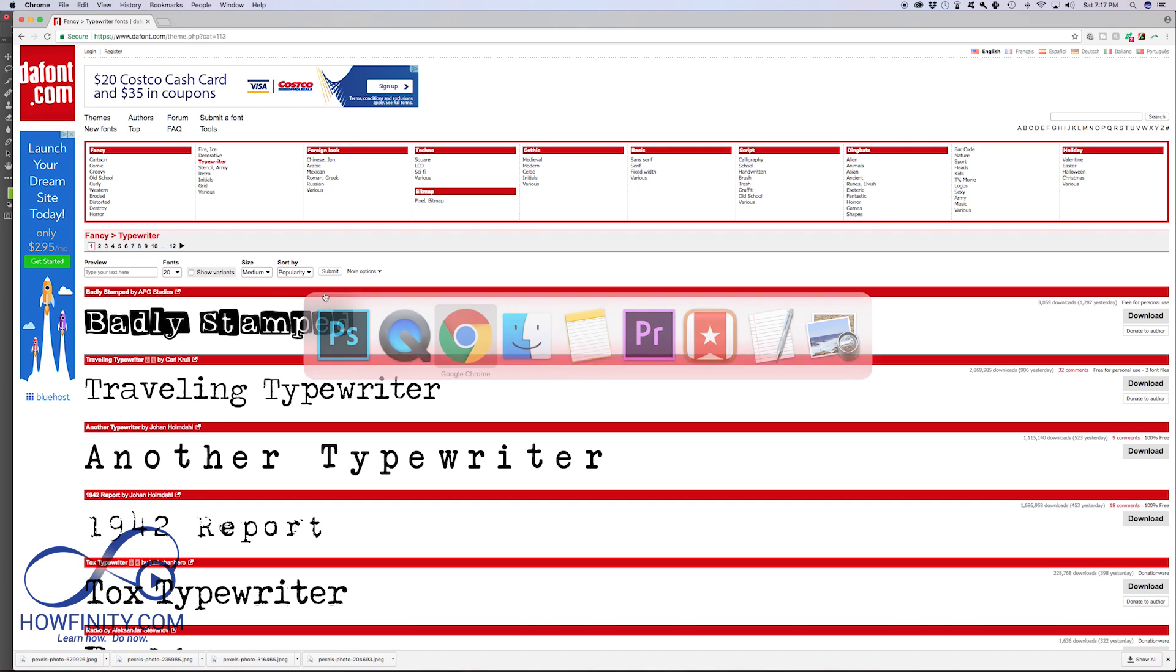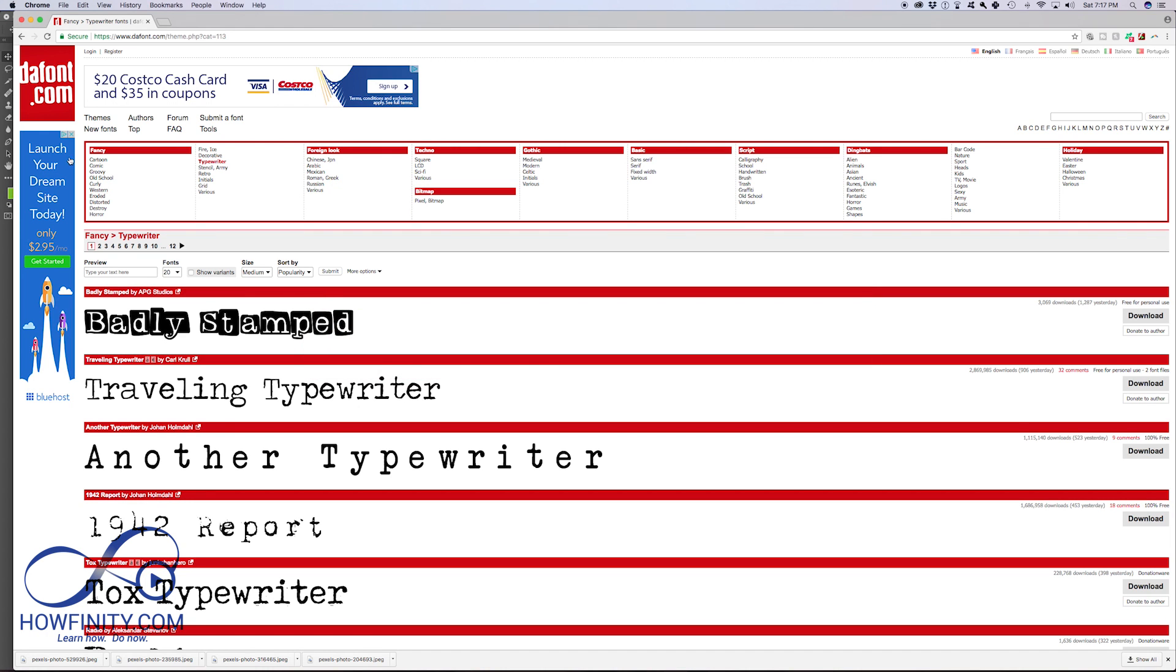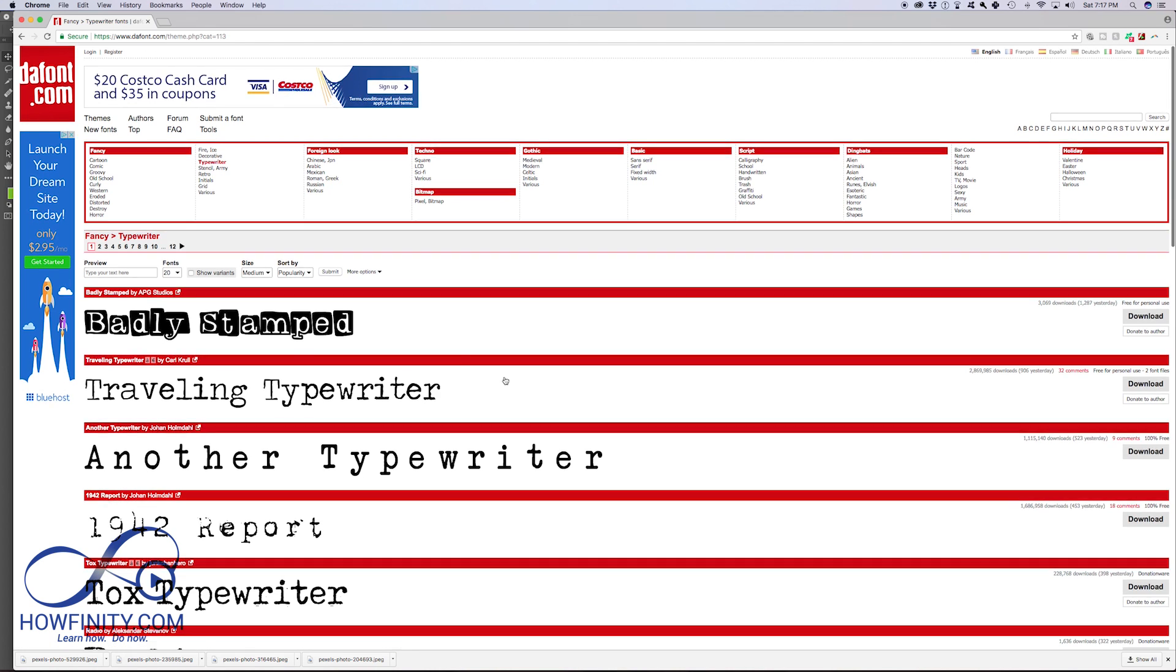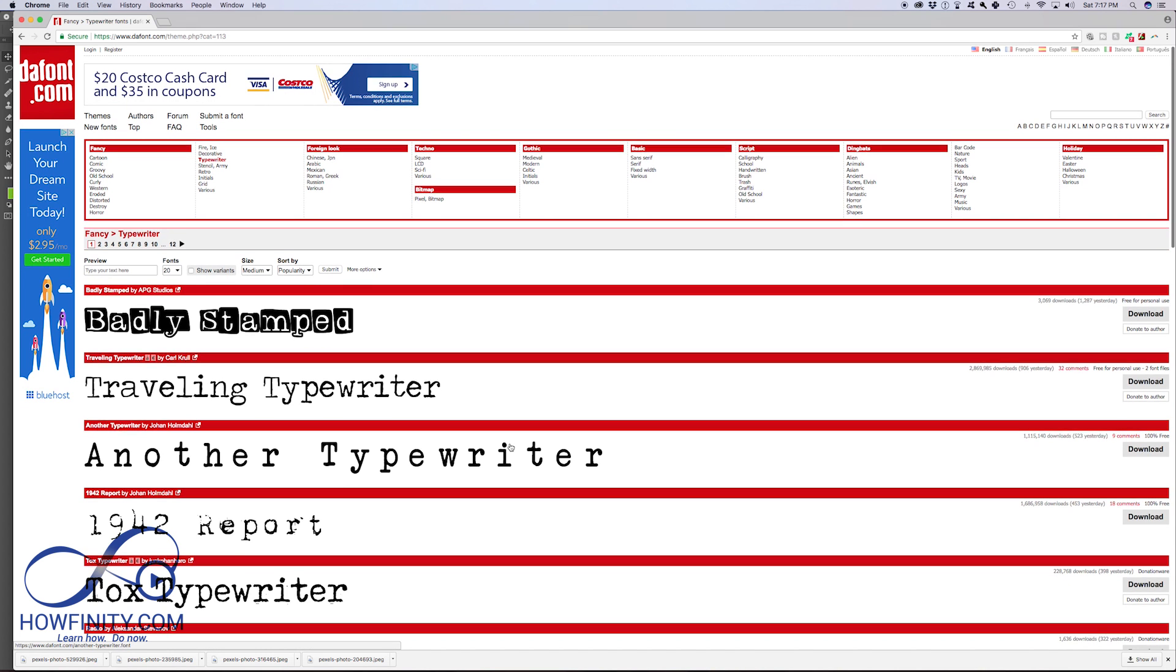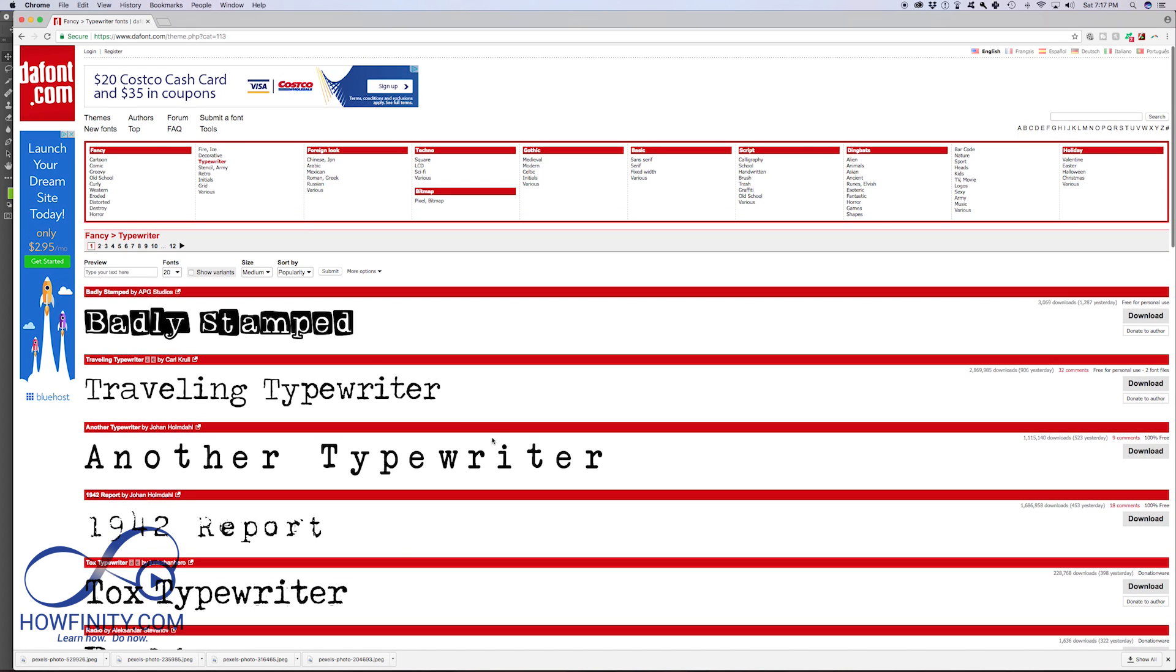So I'm going to go on this website called thefont.com, D-A-F-O-N-T dot com. I'll have a link in the description. And here there's a bunch of free fonts that you could actually download and use in Photoshop and you could search up here. There's a lot of search options up here.